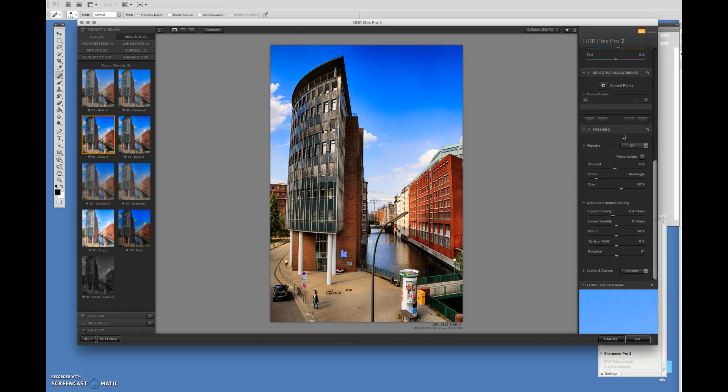And these other settings I'm just going to leave for now. If you feel this is where you want this picture to be, click OK.